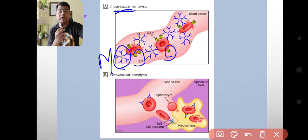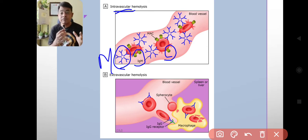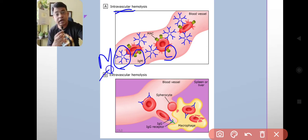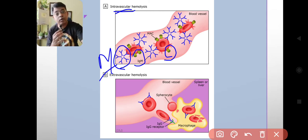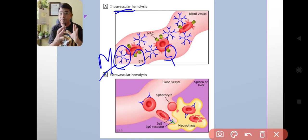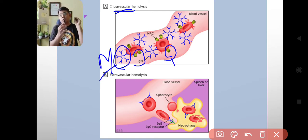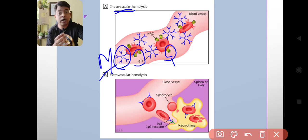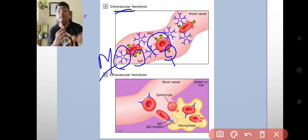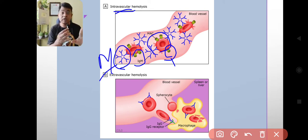So in the case of intravascular hemolysis, there is attachment of IgM with the red cells, followed by formation of the membrane attack complex. This membrane attack complex puts holes within the membrane of the red blood cell and by making those holes it lyses the red blood cell. The destruction of red blood cells takes place within the blood vessels.